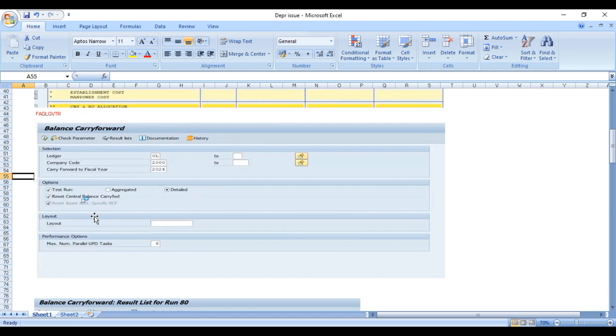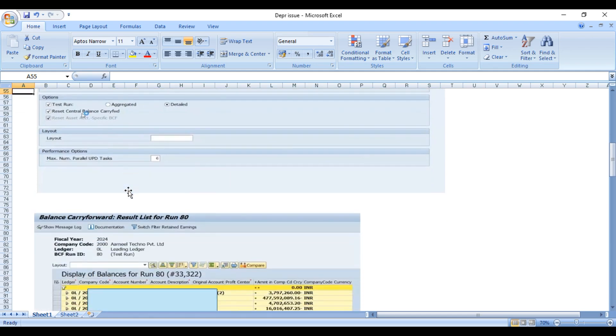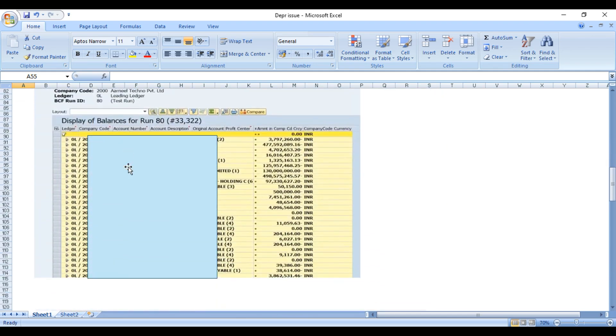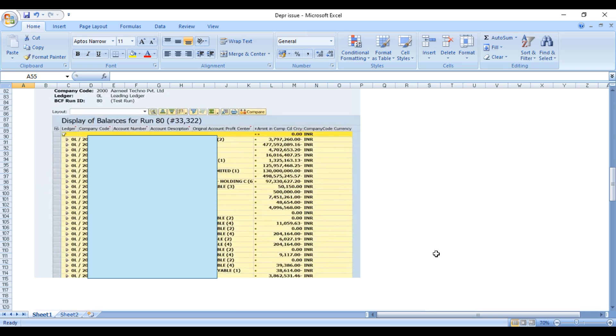When we executed in the test run, we found that there are so many GL accounts with values which need to be carried forward. If this would have been successful the first time, we should have got zero amount only. Something might have been done wrong by the user.